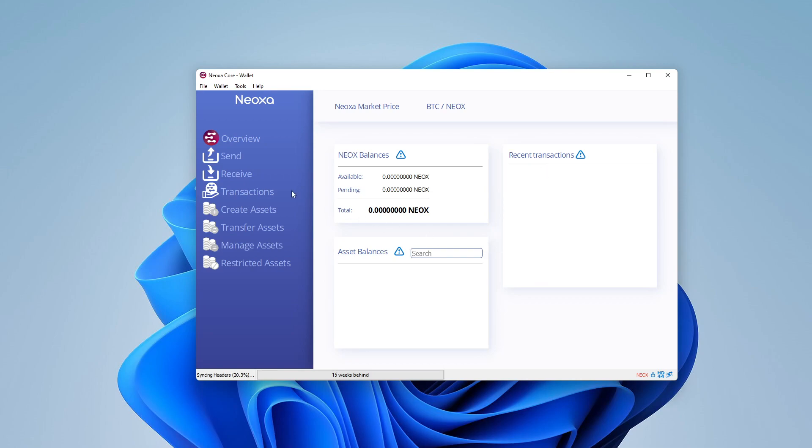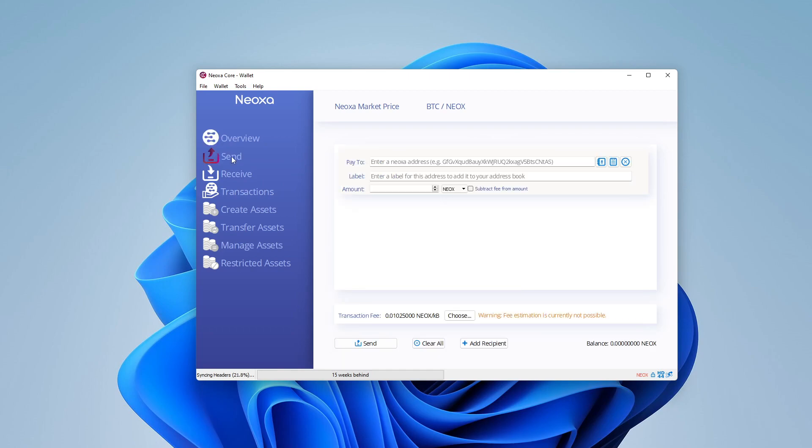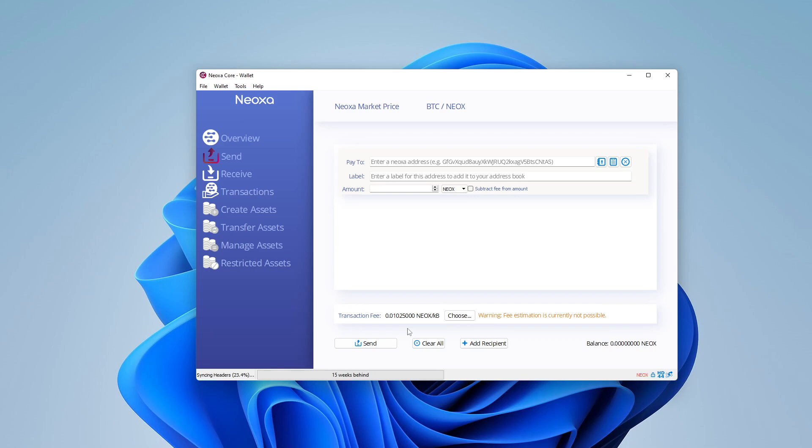If you want to send or receive, you just click on the option. If I want to send some Neoxa to another user, I can click on the send button over here, and then I'd put in their address, and then I can label it, and then I can put in the amount, and then click on send. And the processing time might vary, but it's fairly quick.